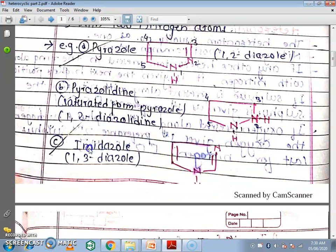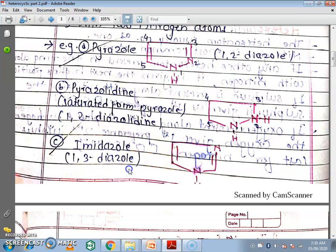Next one is imidazole, which is a 5-membered ring also containing 2 nitrogen atoms but at different positions. The numbering is 1, 2, 3, 4, 5, with nitrogen at the first and third positions. So this is called 1,3-diazole. Pyrazole has nitrogen at the 1st and 2nd positions (1,2-diazole), while imidazole has nitrogen at the 1st and 3rd positions — that is 1,3-diazole.